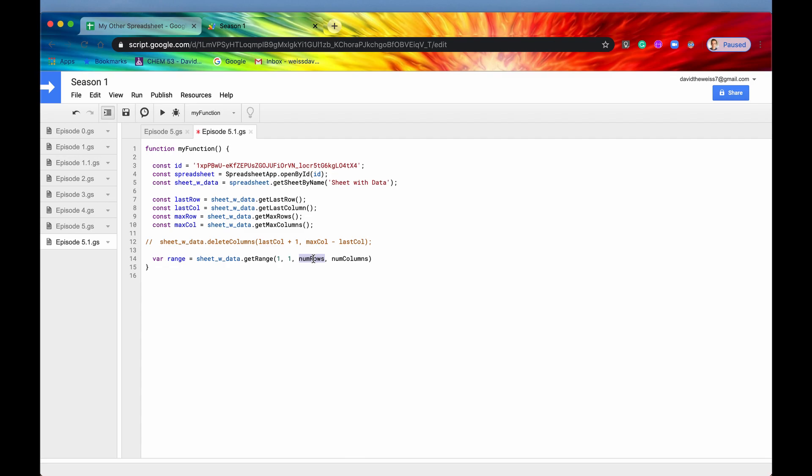Number rows now is going to be last row, number of columns, last column.